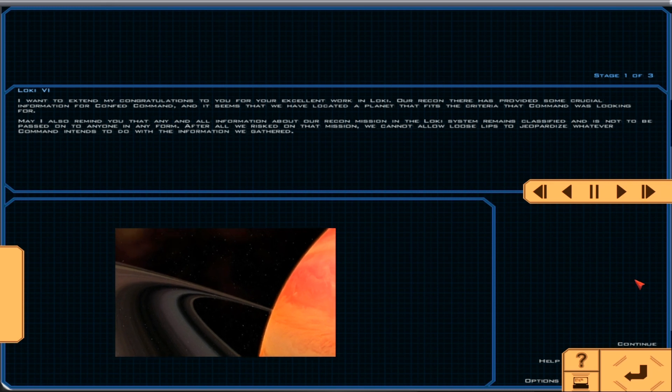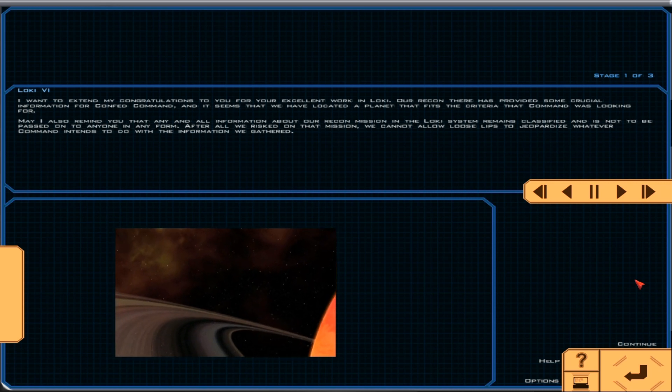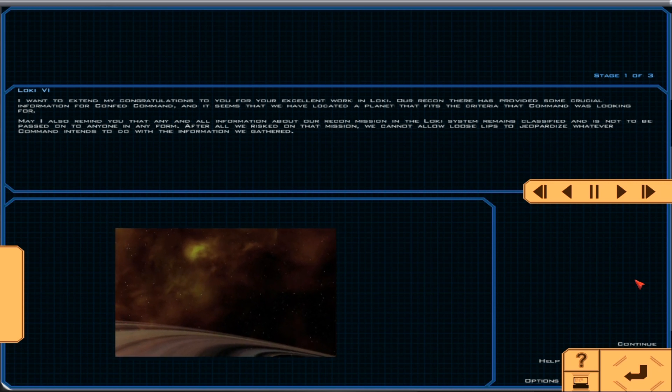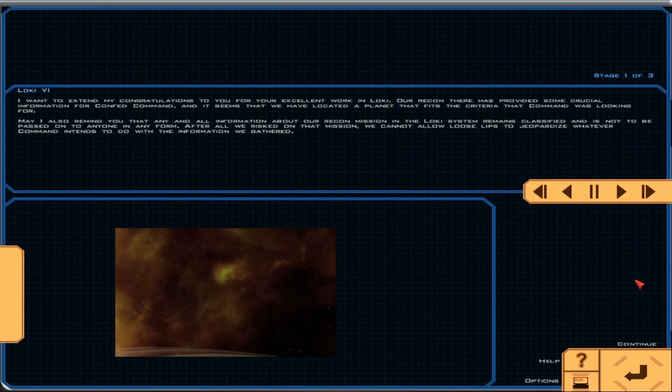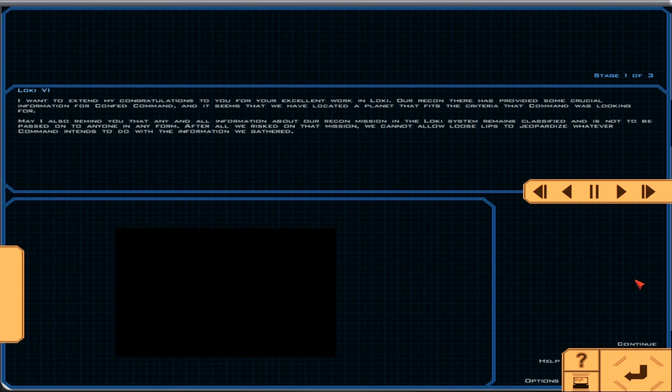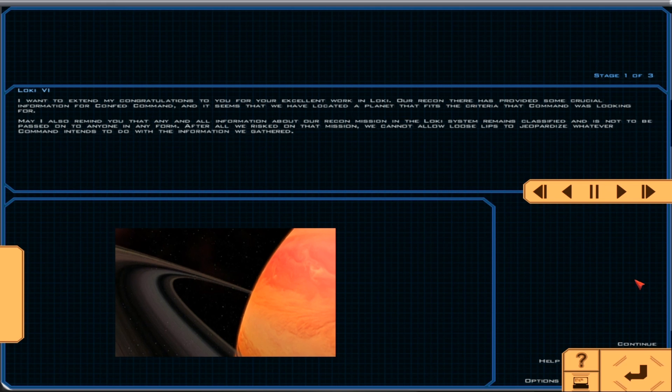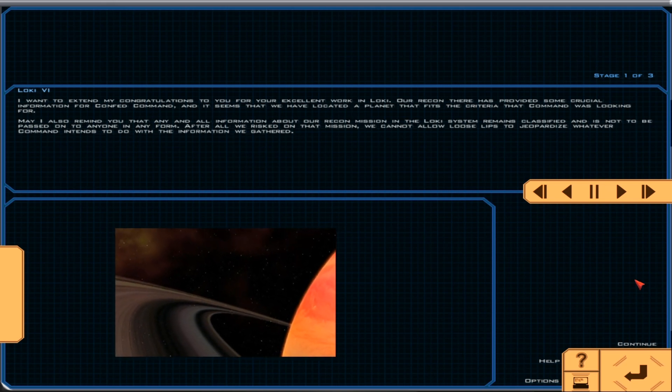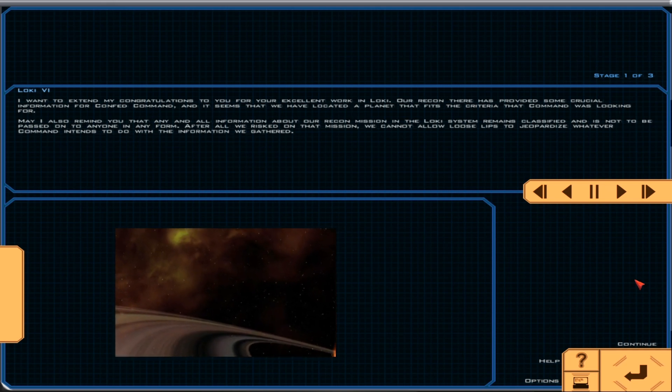May I also remind you that any and all information about our recon mission in the Loci system remains classified and is not to be passed on to anyone in any form. After all we risked on that mission, we cannot allow loose lips to jeopardize whatever command intends to do with the information we gathered.